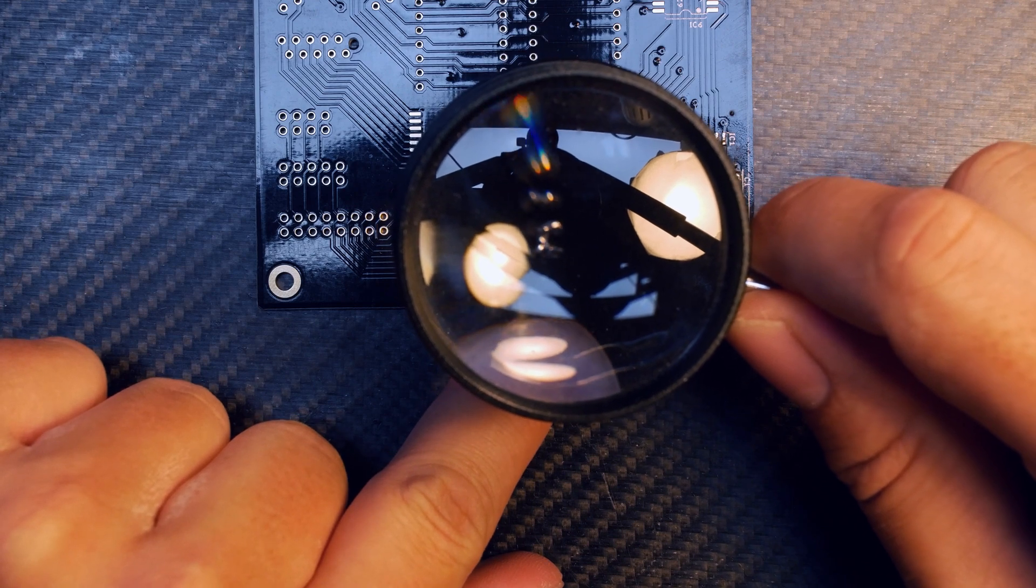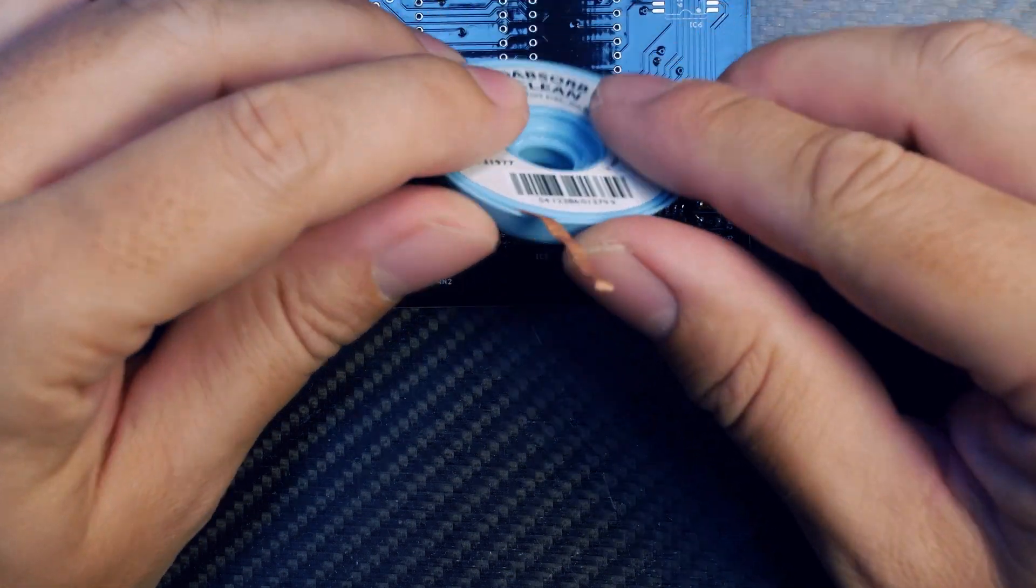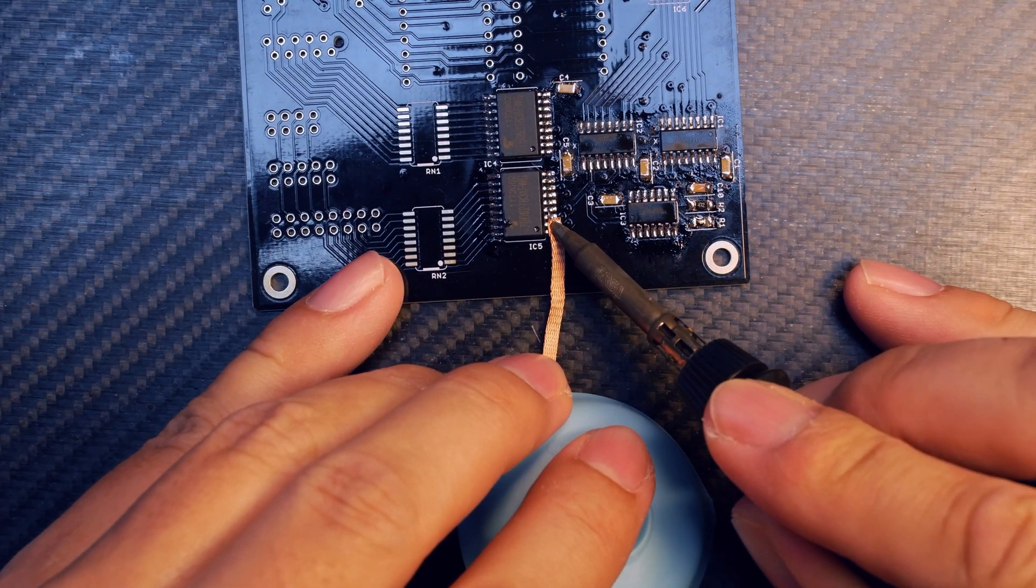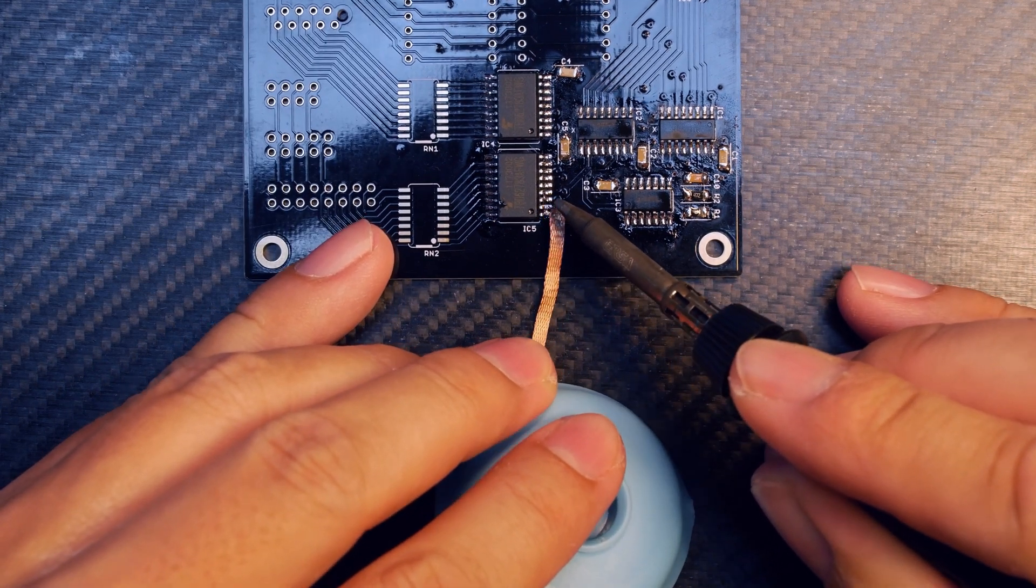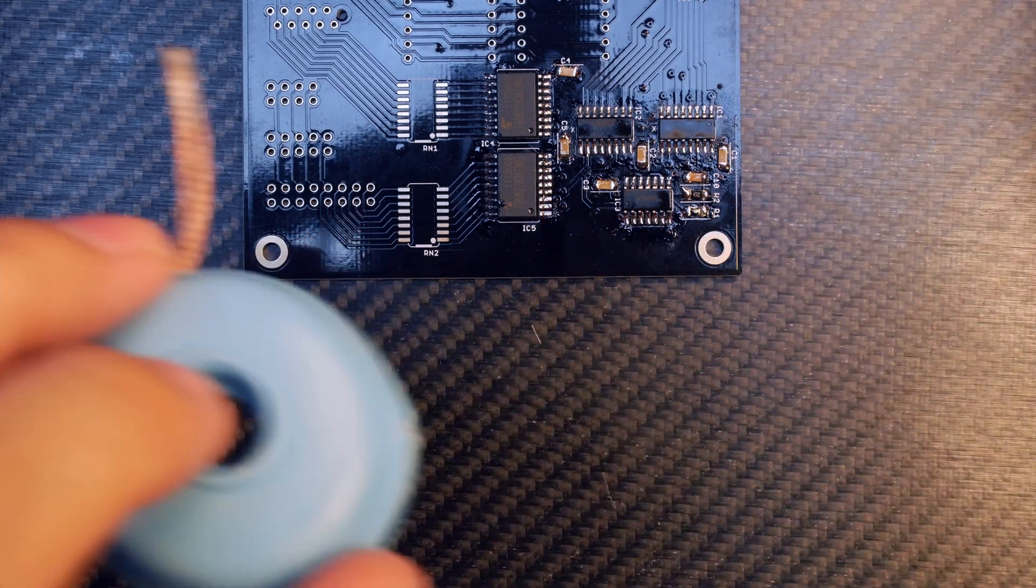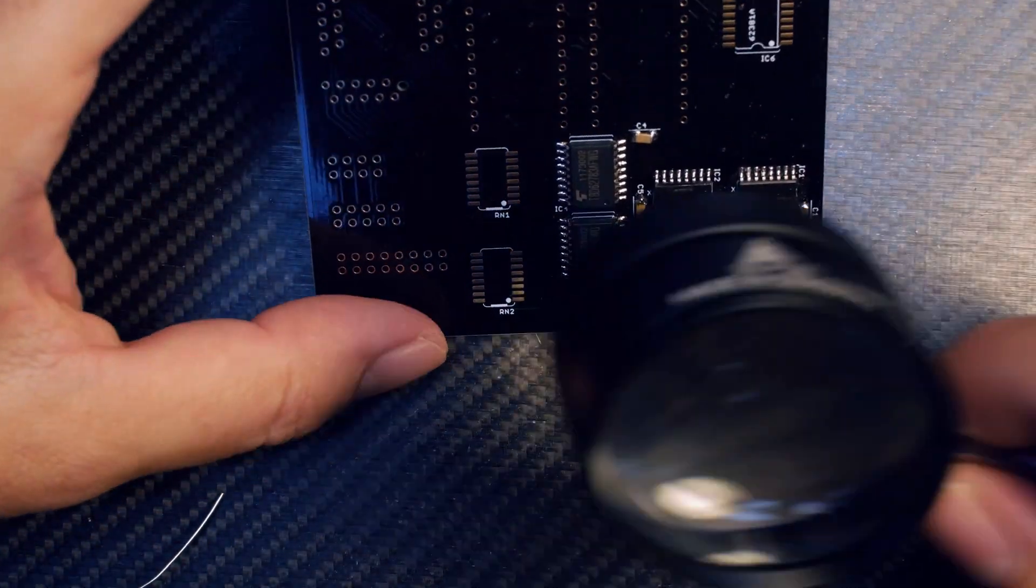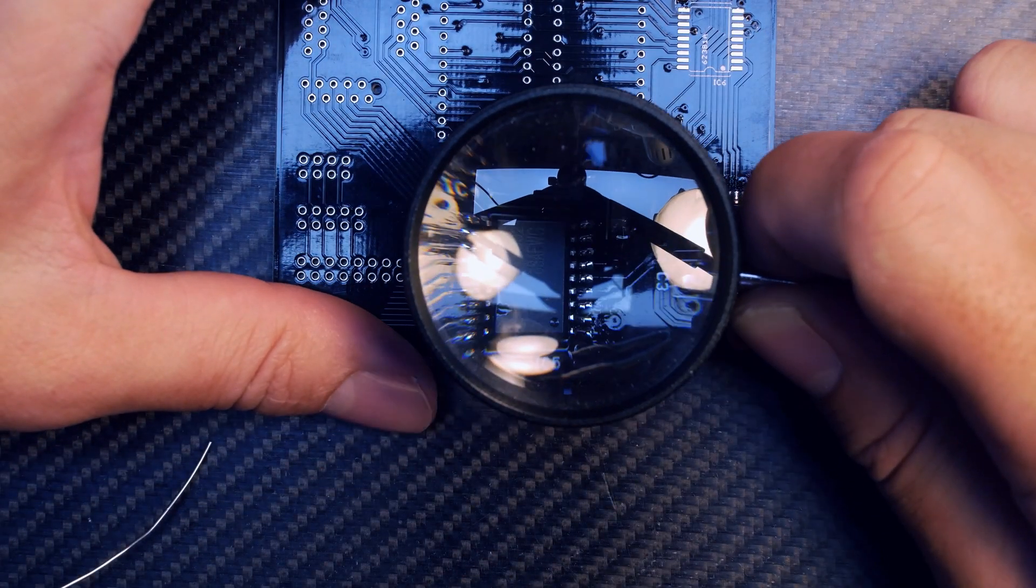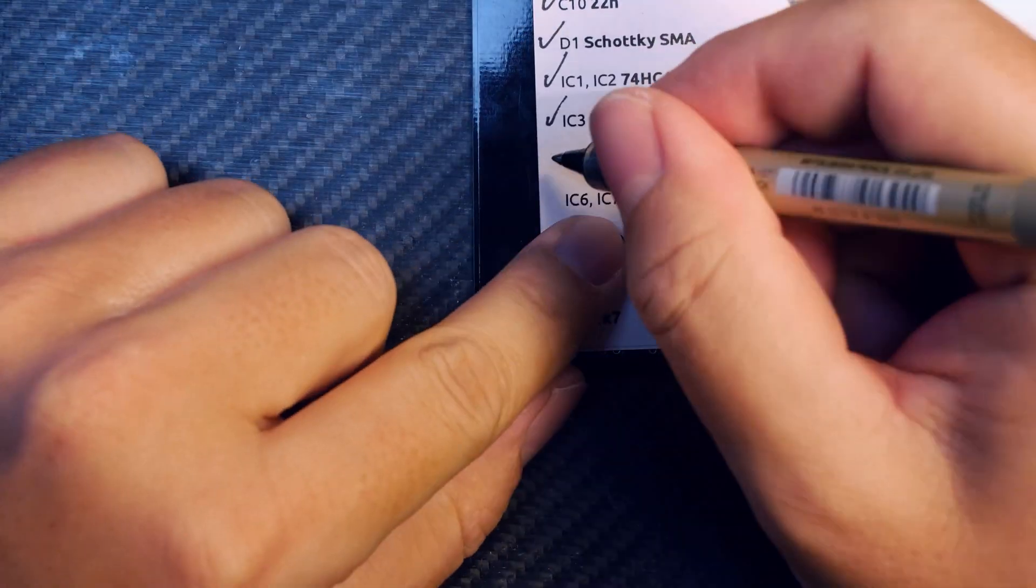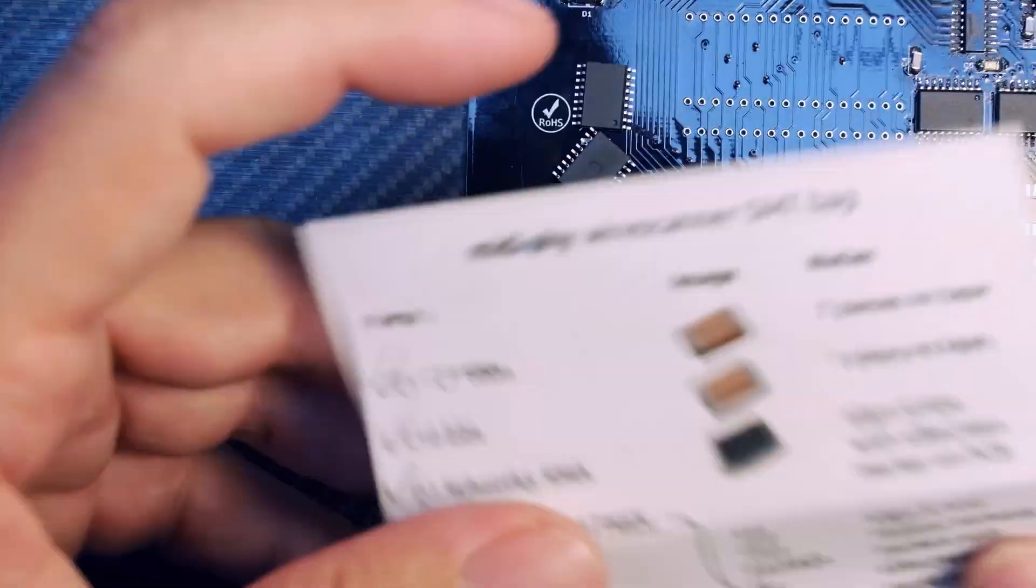Sometimes you can have an unwanted bridge and you can't correct it with flux. There's a super easy trick - just use high quality desoldering braid. Apply the braid to where the unwanted bridge is and apply heat from the top. Don't drag it around too much as this may loosen some pads, but it will suck away all excess solder. Then you can re-solder those pins again.